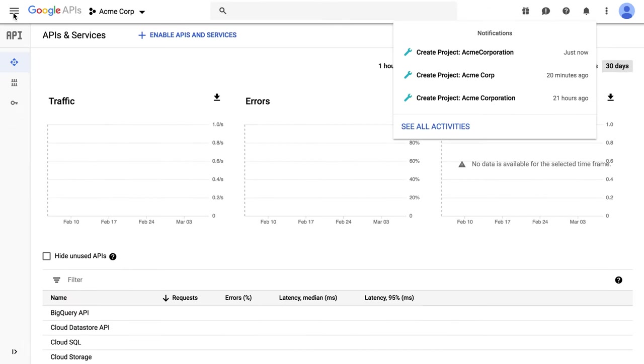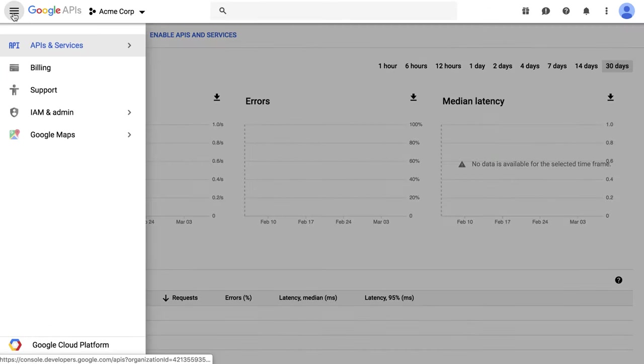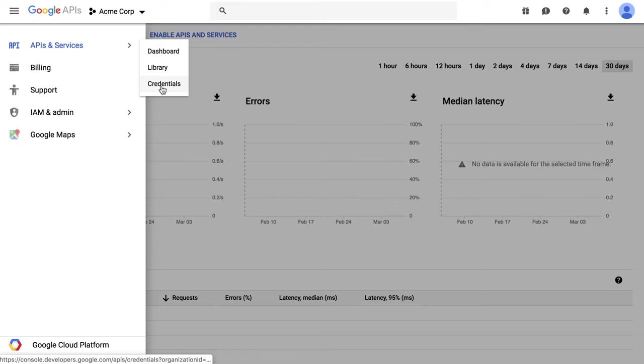From the navigation menu on the left pane, select APIs and Services, Credentials.